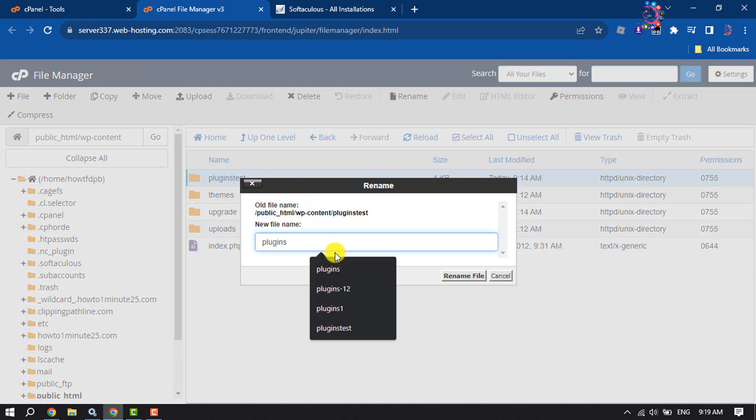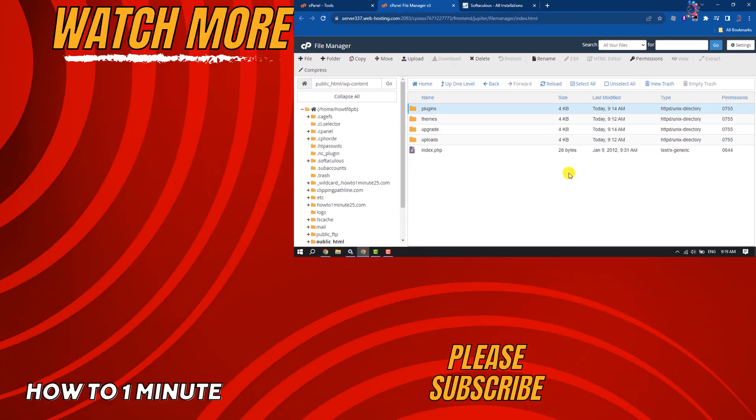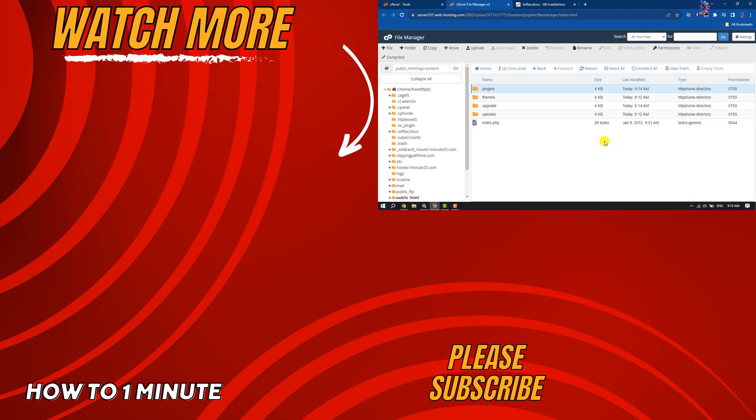If you find this video helpful, don't forget to subscribe to How To One Minute. See you in the next video.